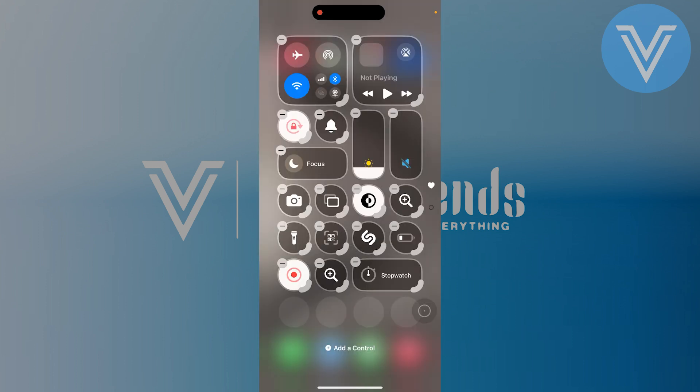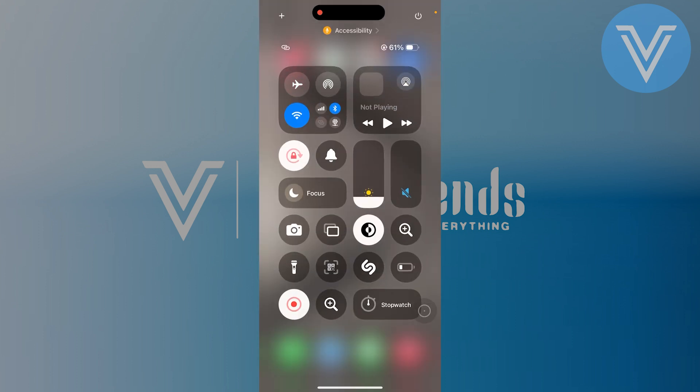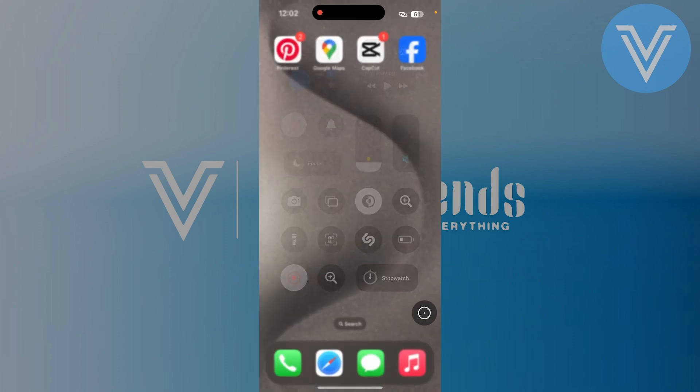Once you're done, swipe up and all the controls you've added will be saved and ready for use. Now you have a control center customized exactly the way you like.